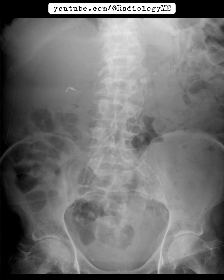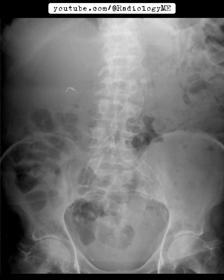A very significant finding here is the speckled calcification extending from the epigastrium to the left hypochondrium. This pattern strongly suggests chronic pancreatitis, and more specifically, pancreatic calcifications.